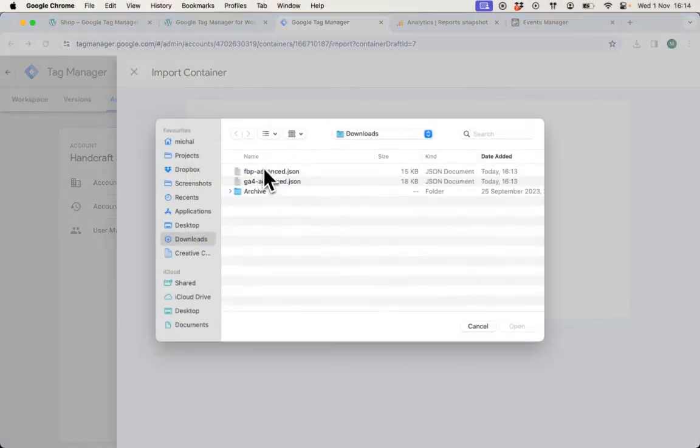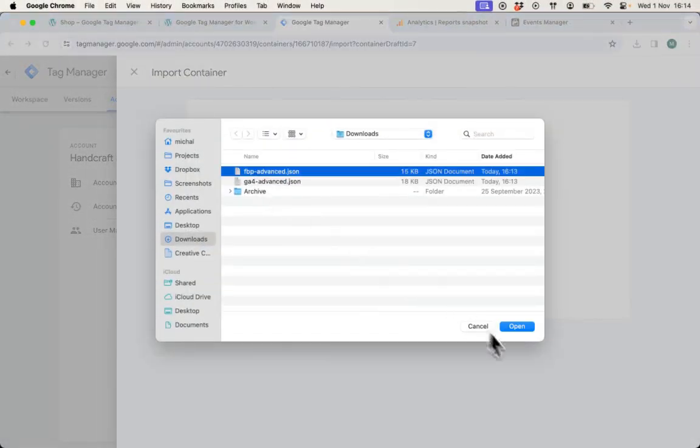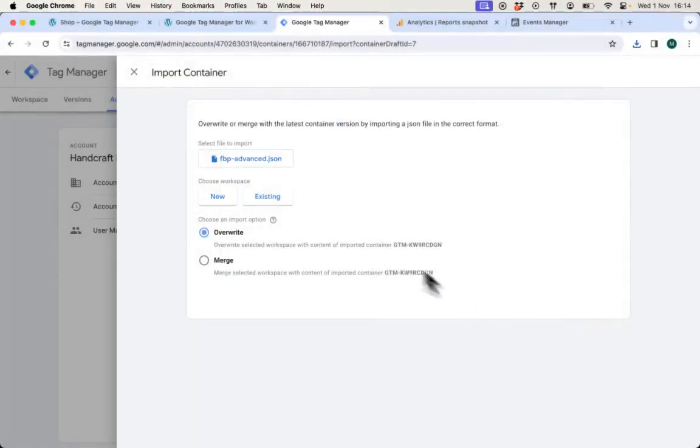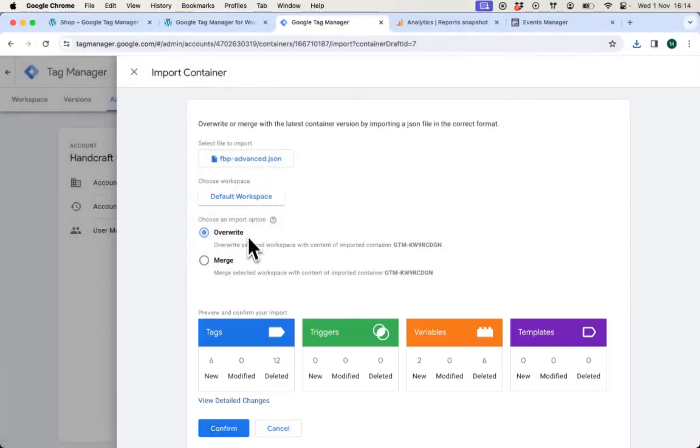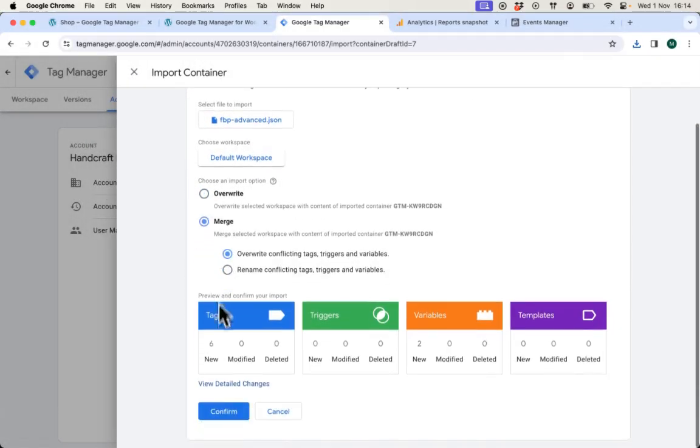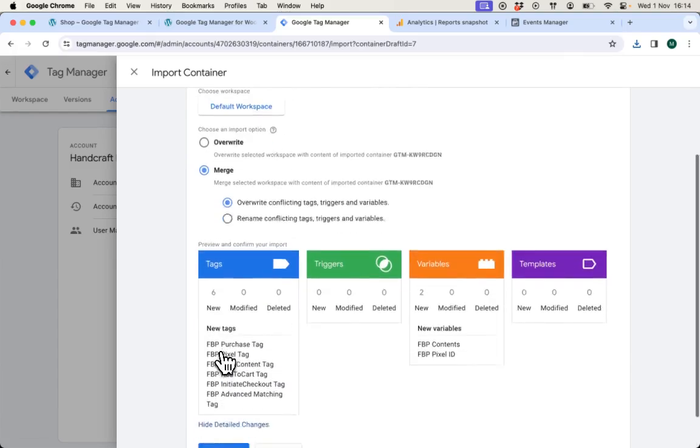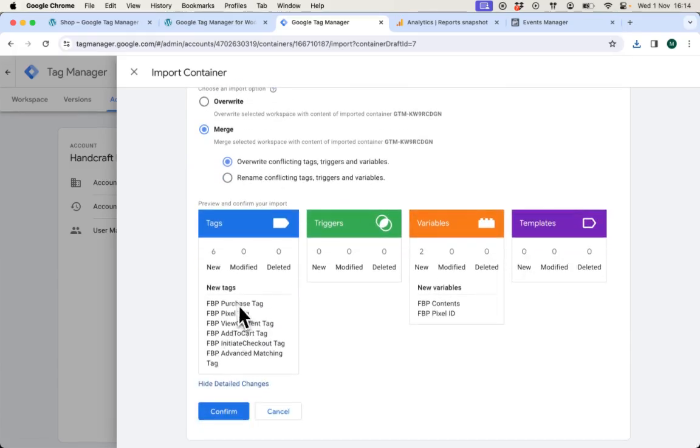I will choose Facebook Pixel file, choose the same workspace and ensure that I selected merge option. I can also see what are the new tags that it will create.